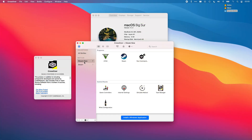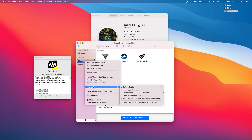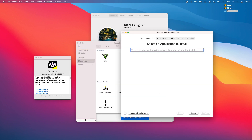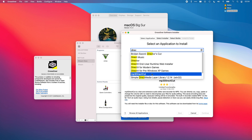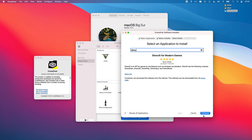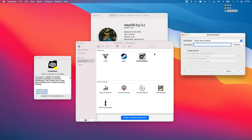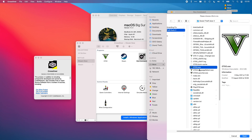The settings I'm using for my Crossover bottle are fairly standard. If I right-click on my Steam bottle, I've got Performance Enhanced Graphics turned on, the DXVK backend for DirectX 11, and Performance Enhanced Synchronization — also known as E-Sync — all turned on. I also have DirectX for Modern Games installed into this bottle, so you'll need to do that if you haven't already. Then you can use the Run command to browse and find the unpacked Grand Theft Auto V EXE and run that from there.